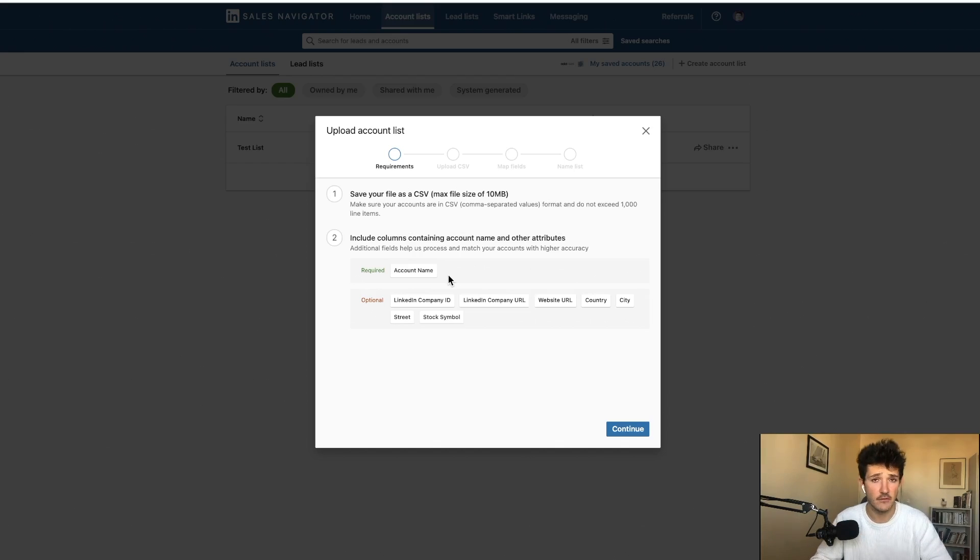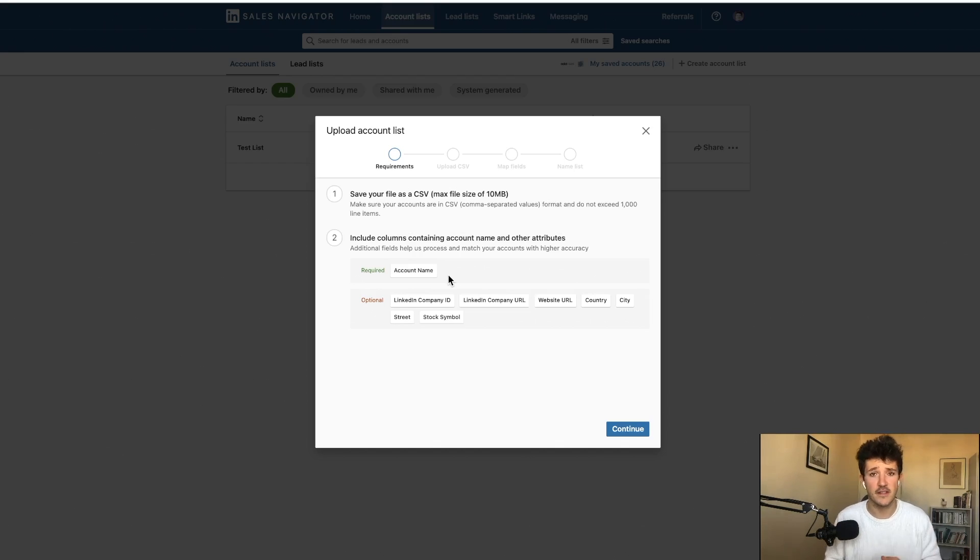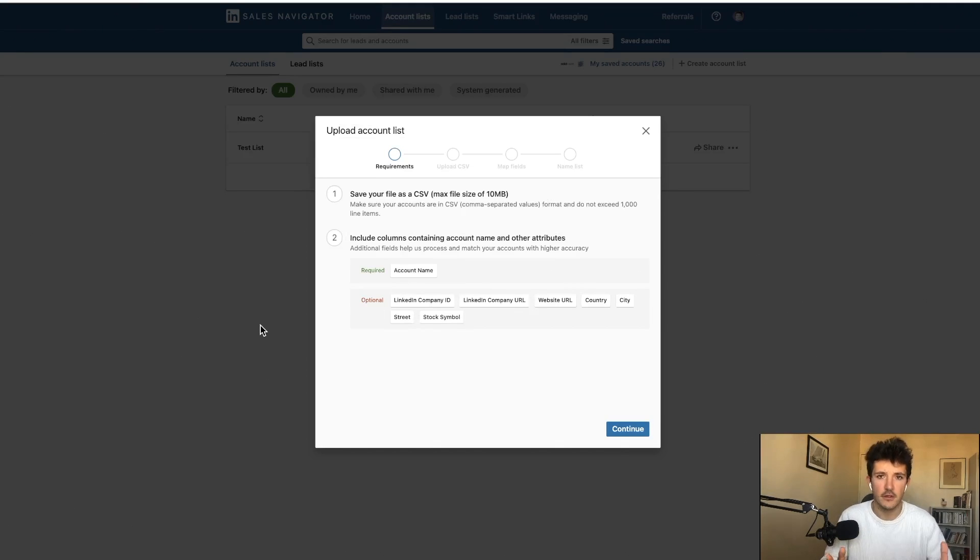LinkedIn will take this information and use them to try to find if these companies exist on LinkedIn and have a LinkedIn page. So let's make a quick test.